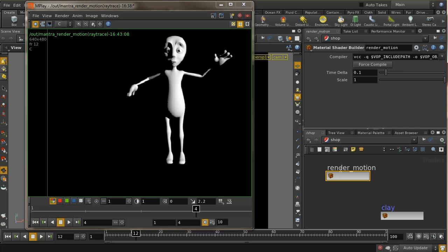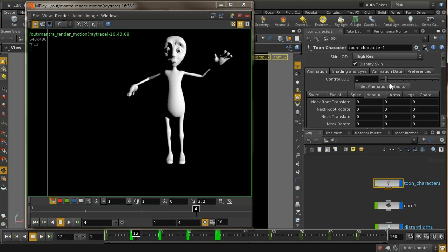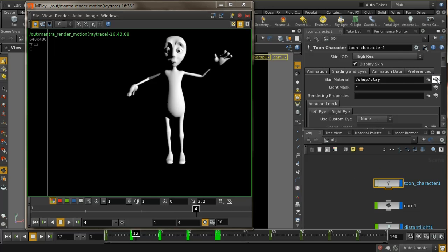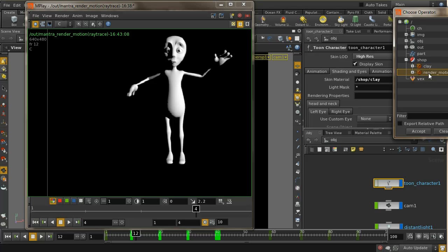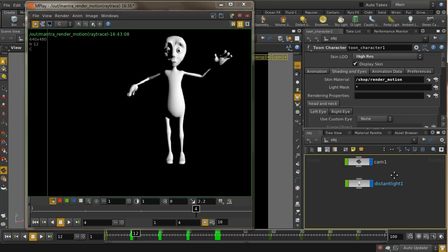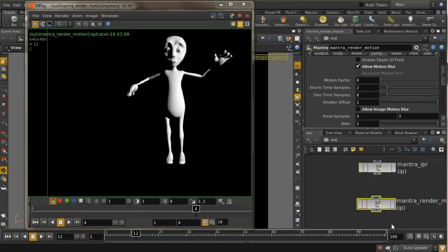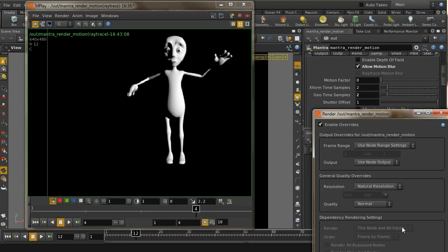Going back into the shader, there's one other thing I did wrong: on the transform node, I originally had it set to 'position', but since we're transforming the difference between two points — a directional vector — it's important to correct that. Now let's go into the object, set the shading to use the render motion shader, go back to our output, and render to see if we get the right result.